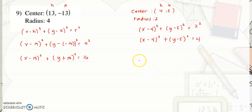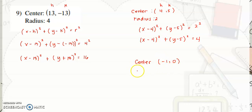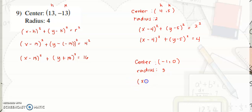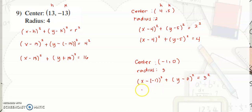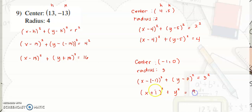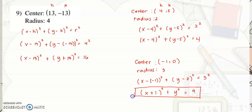Another example: the center is at (negative 1, 0) and the radius is 3. Substituting: quantity x minus negative 1 squared plus quantity y minus 0 squared is equal to 3 squared. Simplifying, this gives quantity x plus 1 squared plus y squared is equal to 9. These are your standard equations.